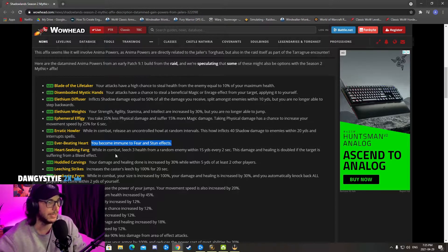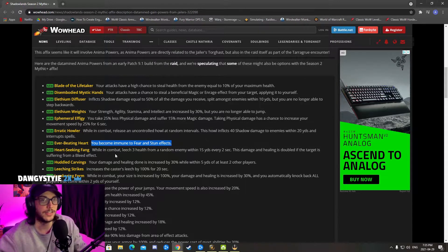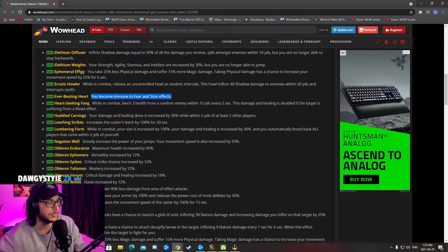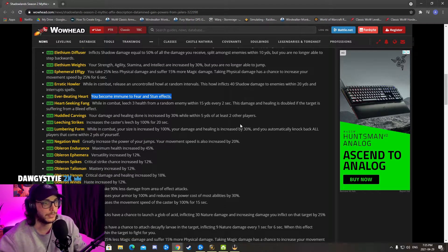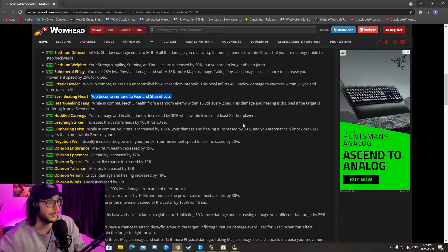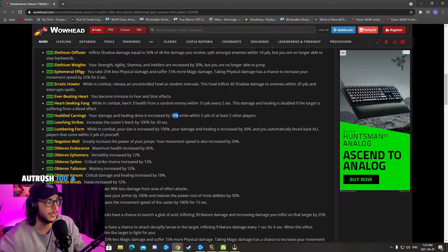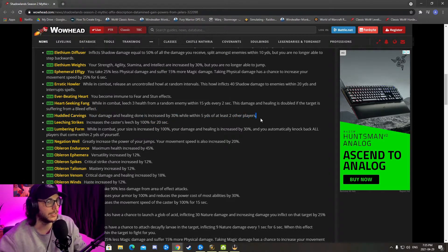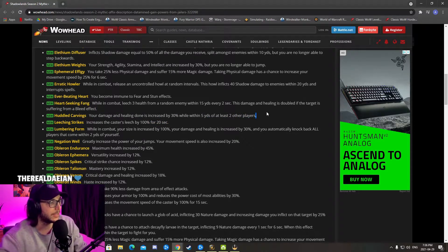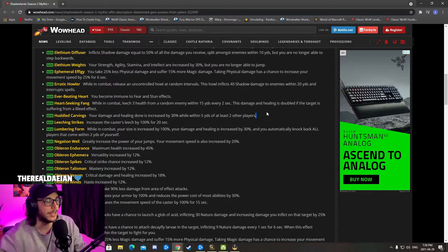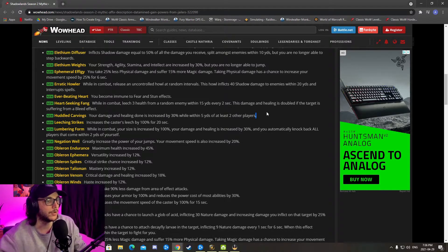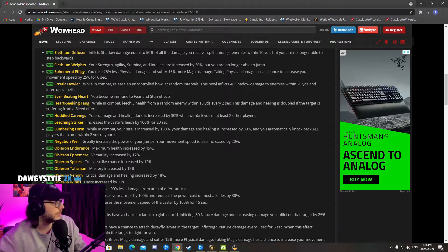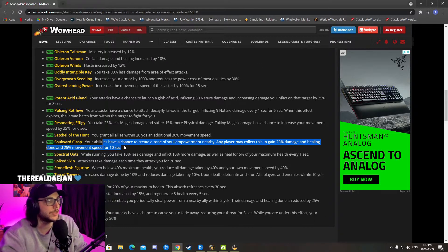Adult Carving: your damage and healing done is increased by 30% while within 5 yards of at least two players. Jesus Christ, that's good. If you have like a stacked melee group or a Paladin, a Holy Pally, melee and a tank, you have increased 30% damage for god knows how long. That's insane.